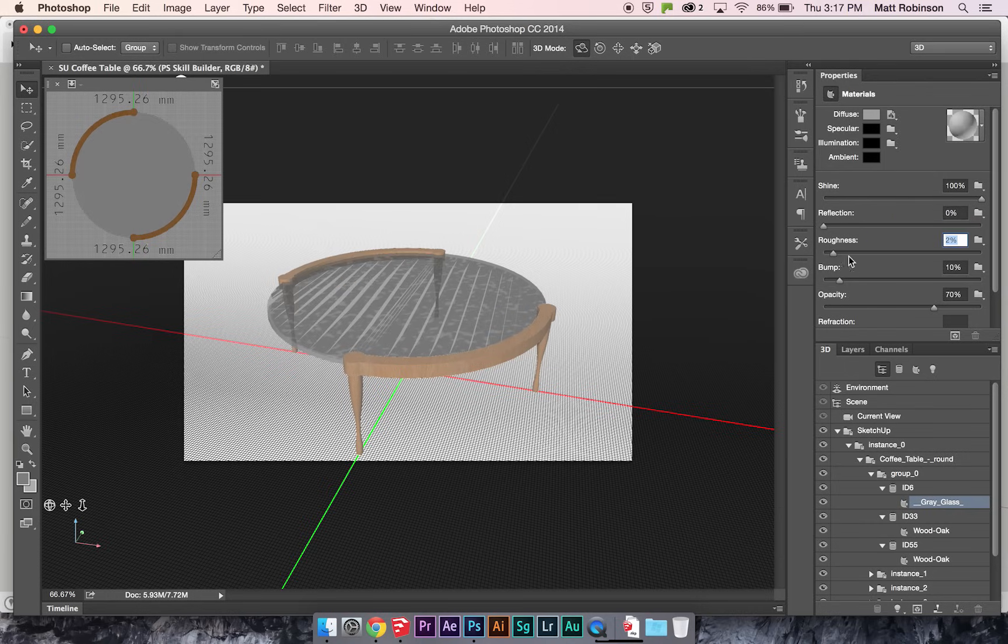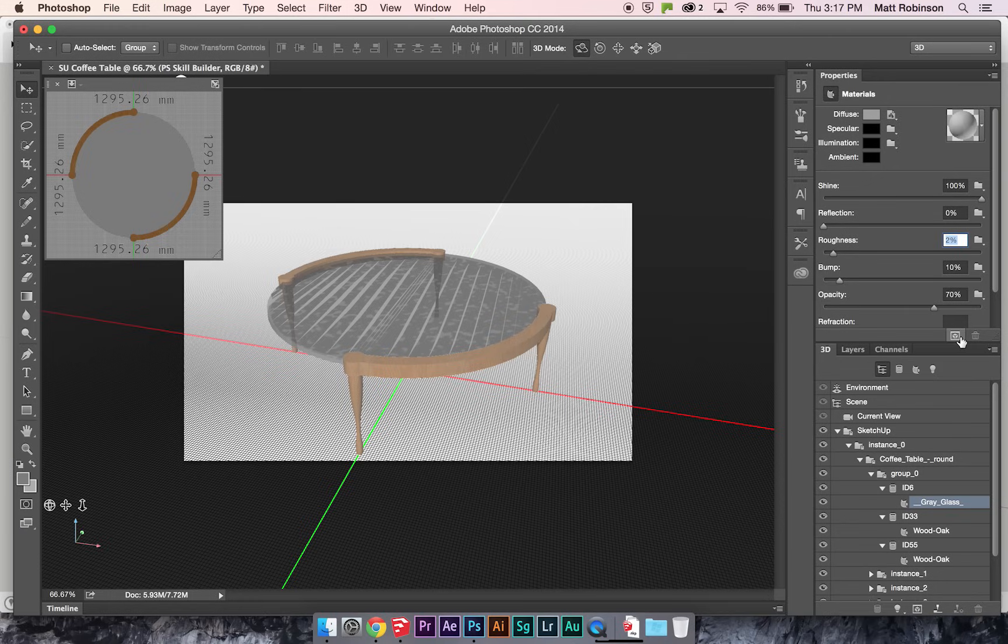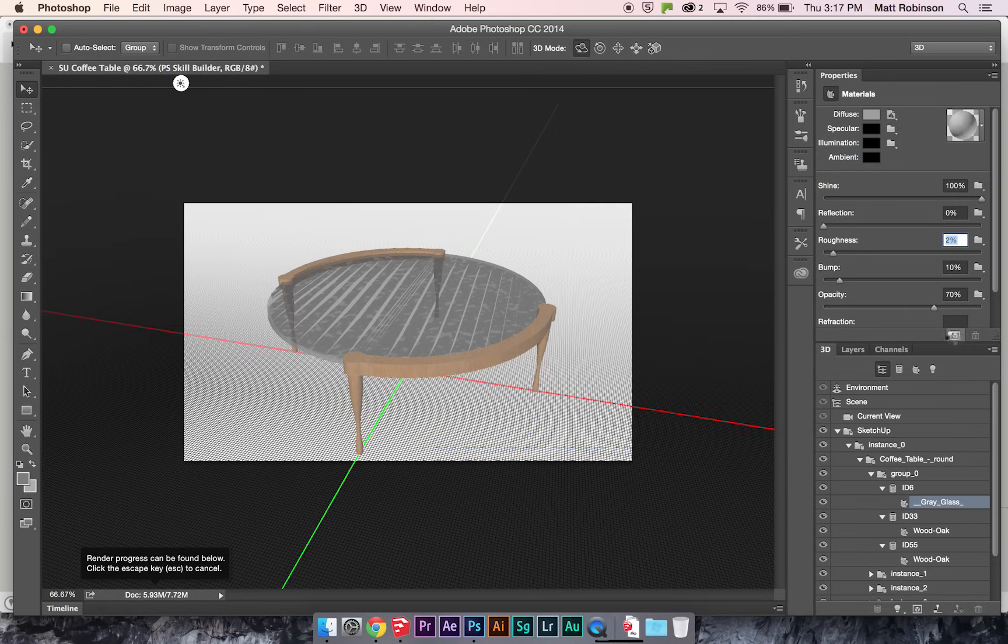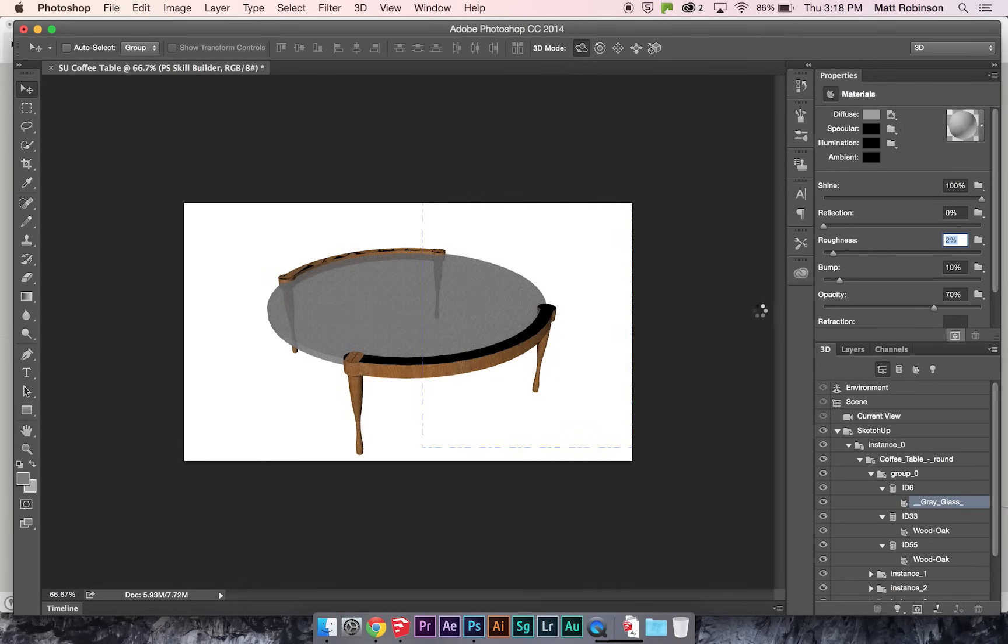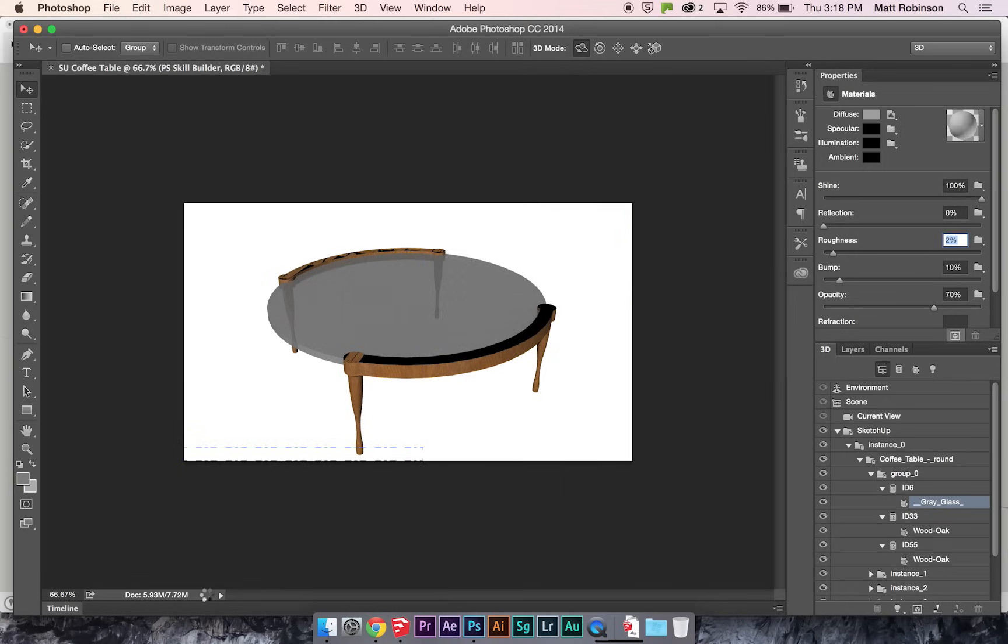And then when you click on this Render button, right here in the bottom of the Properties panel, it'll start doing render passes. And depending on how complex your model is, it might take a little bit longer for it to render. And then down here in the bottom left, it'll show you how much time your render has left.